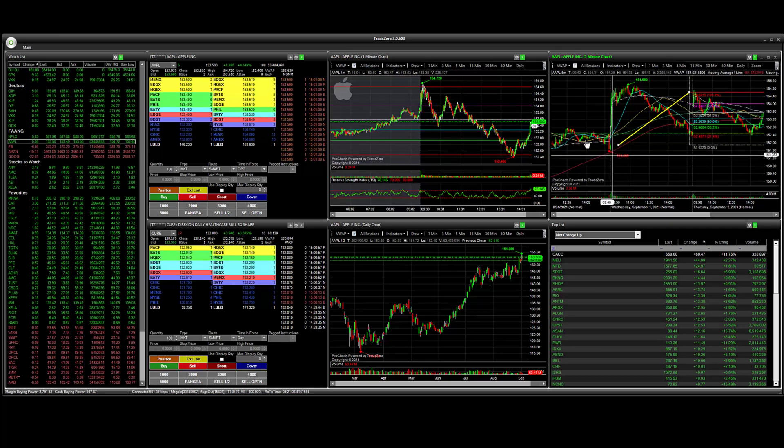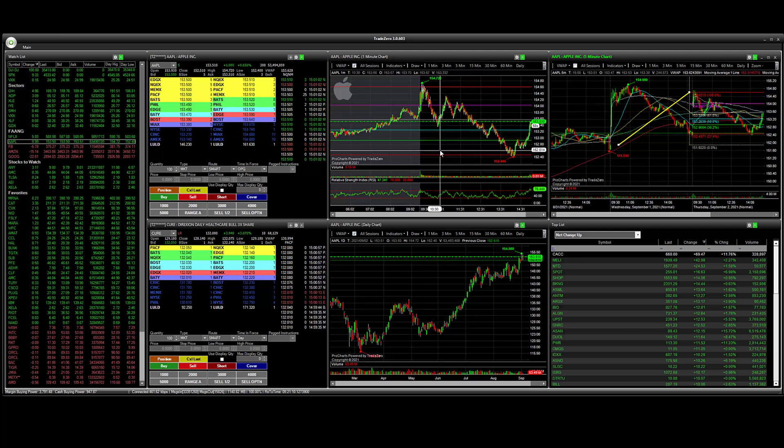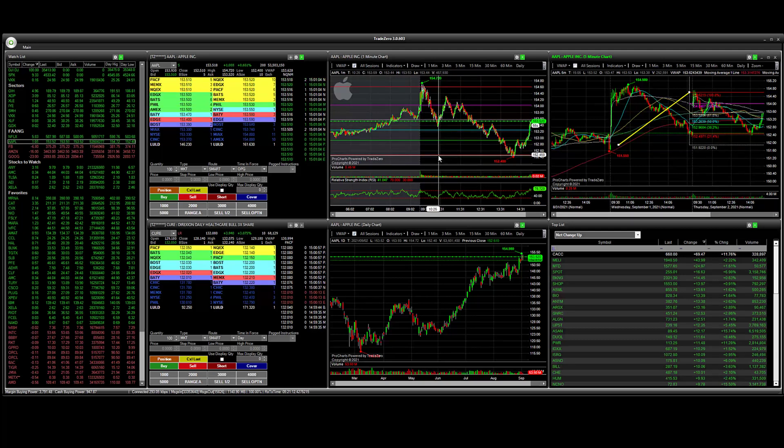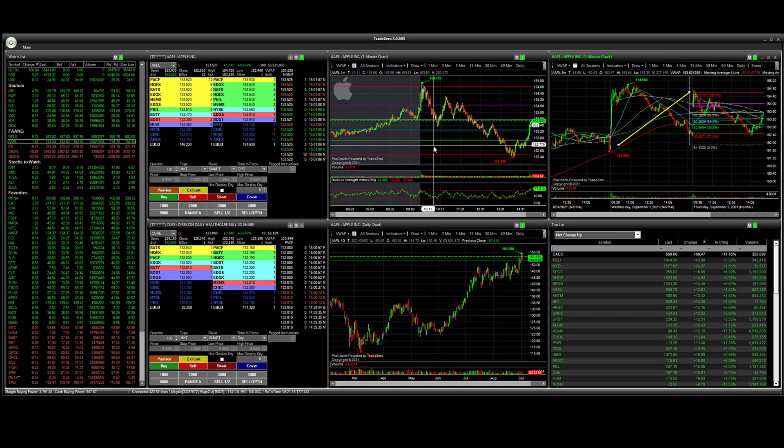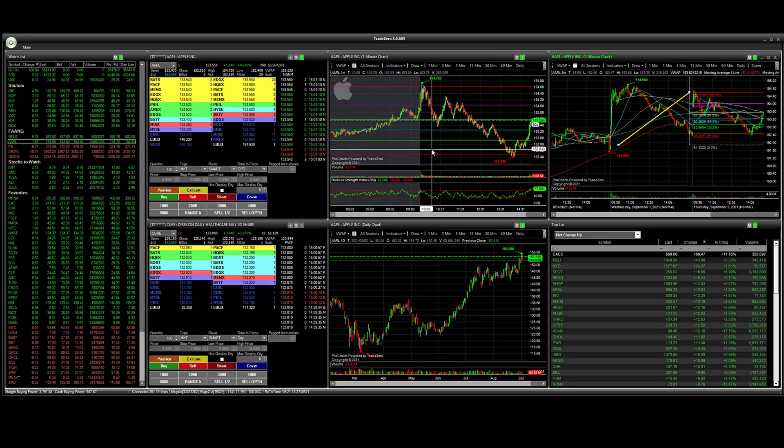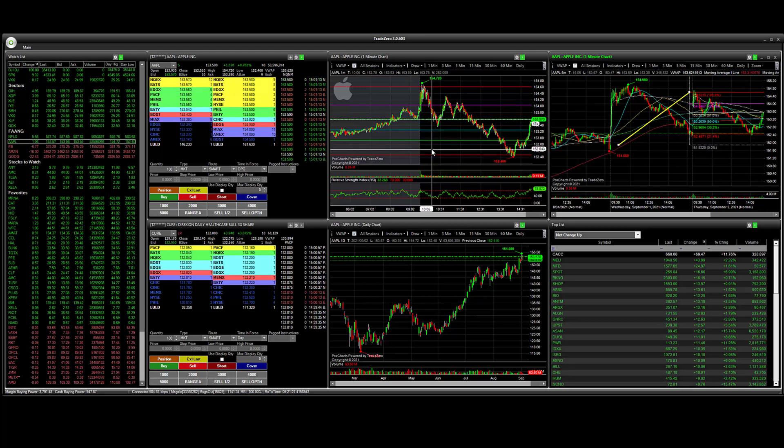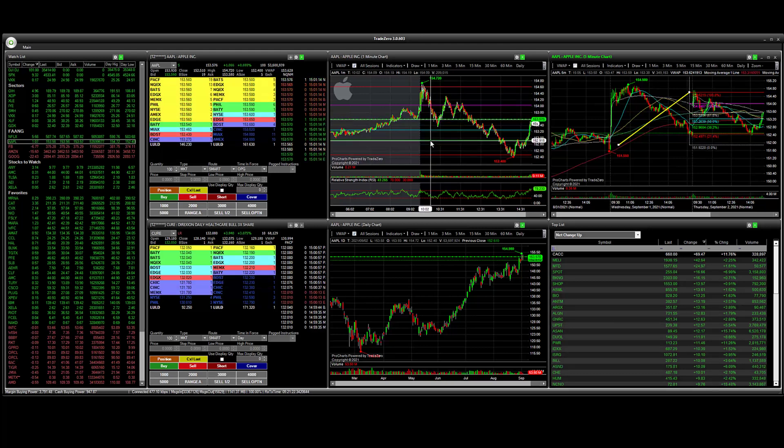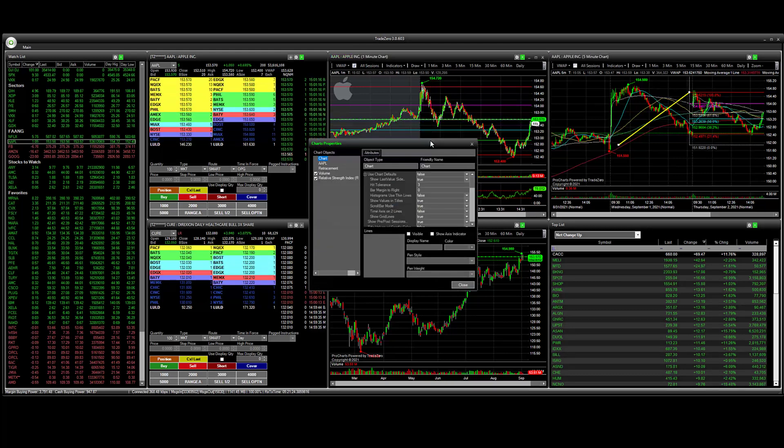Now I can go back to the one minute chart and get an idea of what I want to do. So I might want to use these lines as support and resistance levels to place a stop loss or a potential profit target. Let's go here on the 38% level retracement and we're going to change this.